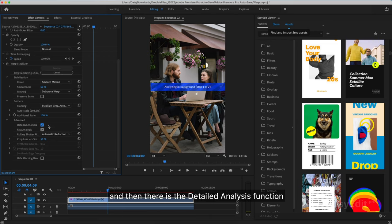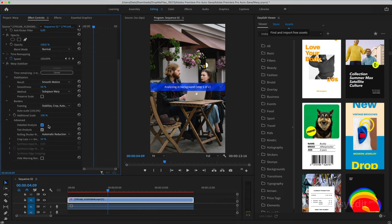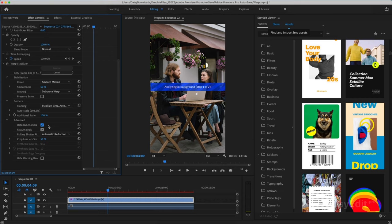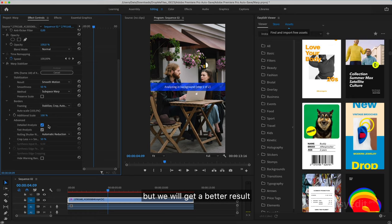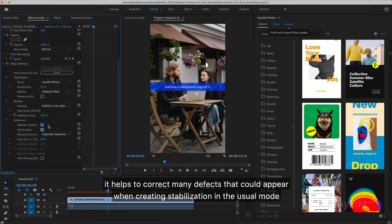And then there is the detailed analysis function. Miscalculation with it will take longer, but we will get a better result. It helps to correct many defects that could appear when creating stabilization in the usual mode.